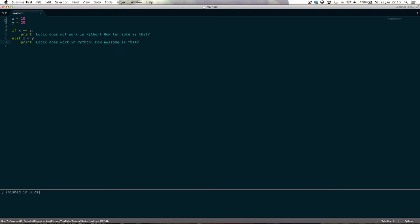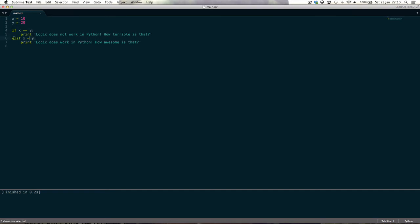Now what this says is if x is equal to y, print all the words. So what does it say is if x is equal to y? No, well, x is 10, y is 20, I guess it's not. Oh well, what's this, elif? So if this isn't true, then we're going to try this one.